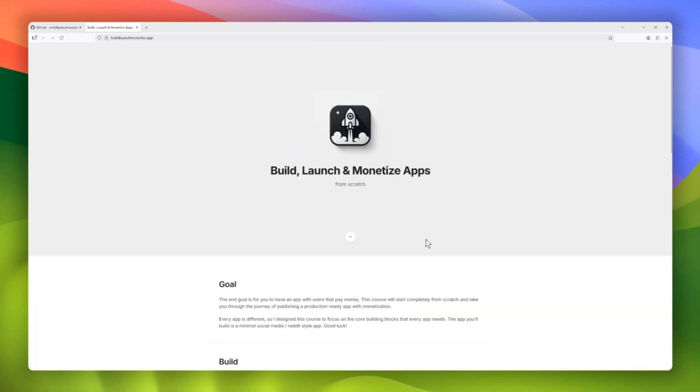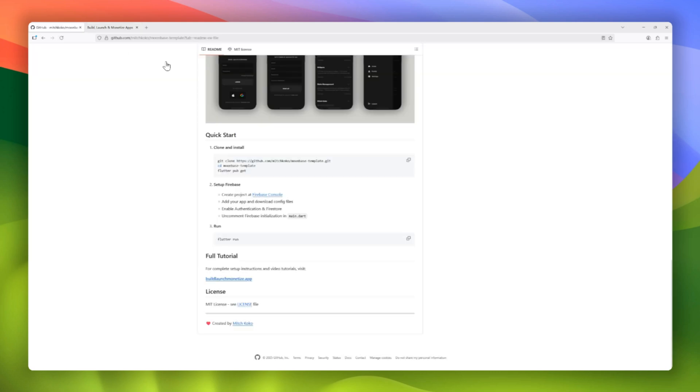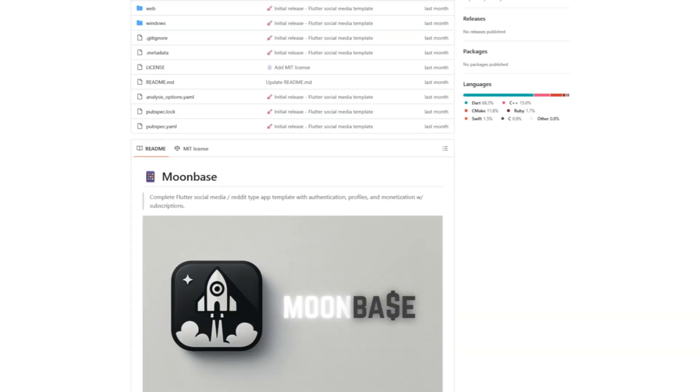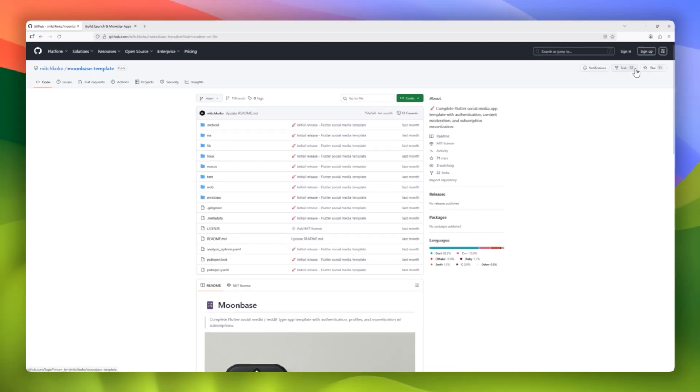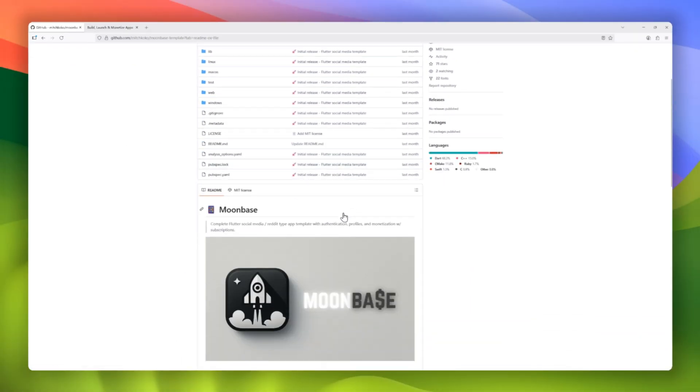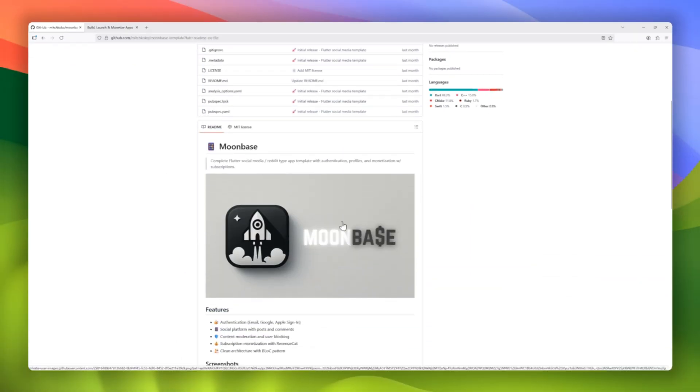Whether you're prototyping a new idea, launching a community app, or just exploring advanced Flutter architecture, Moonbase gives you a strong starting point. You can find the repository on GitHub, link in the description.